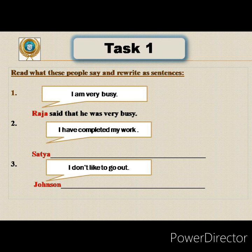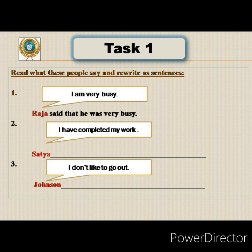The second sentence: 'I have completed my work.' The subject given is Satya. Satya said that she had completed her work. 'I' changes to 'she,' 'have' changes to 'had' because said is past tense, and 'my' changes to 'her.' So: Satya said that she had completed her work.